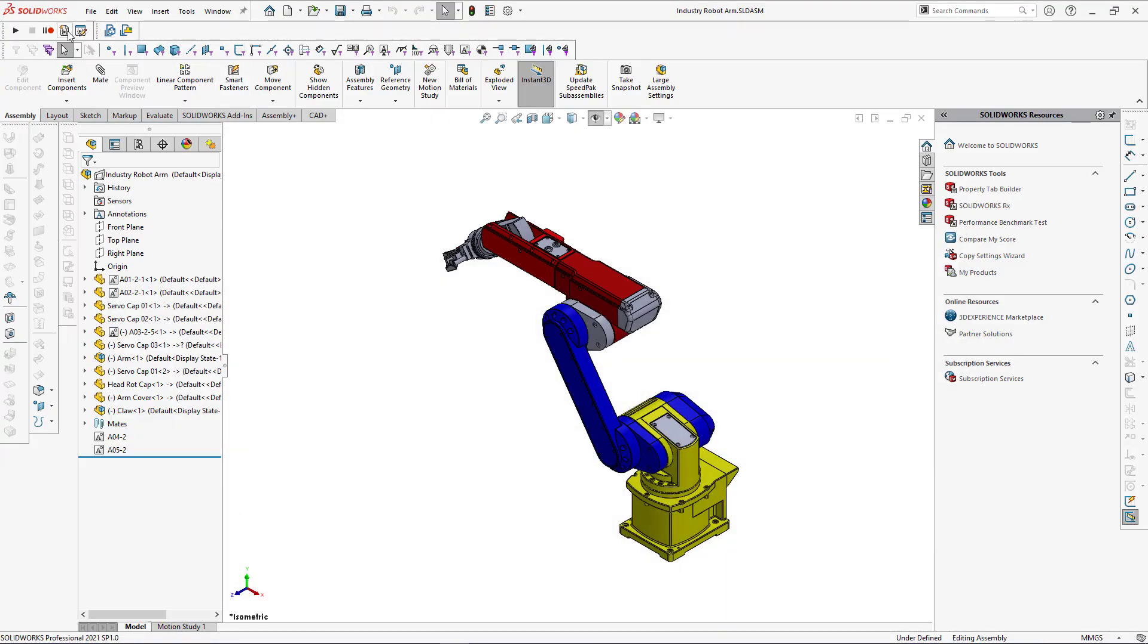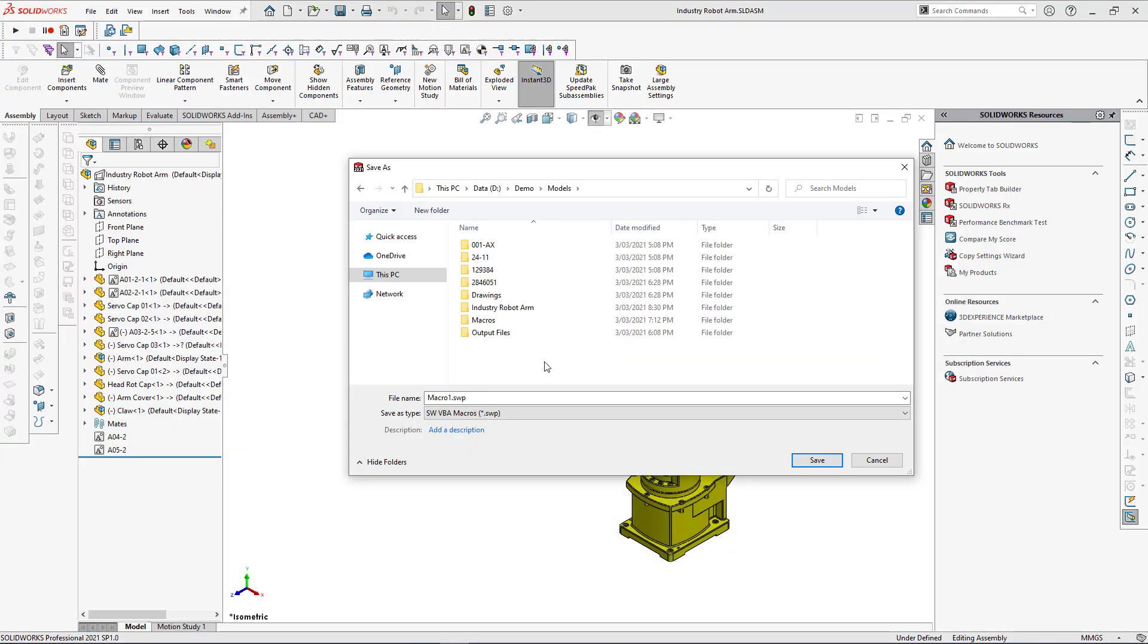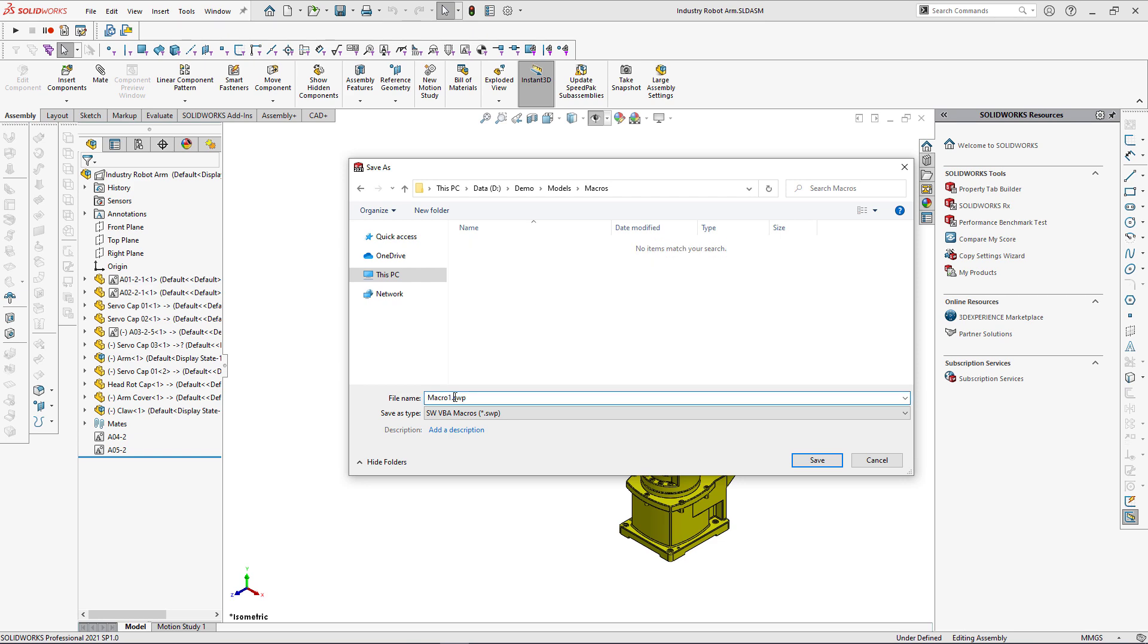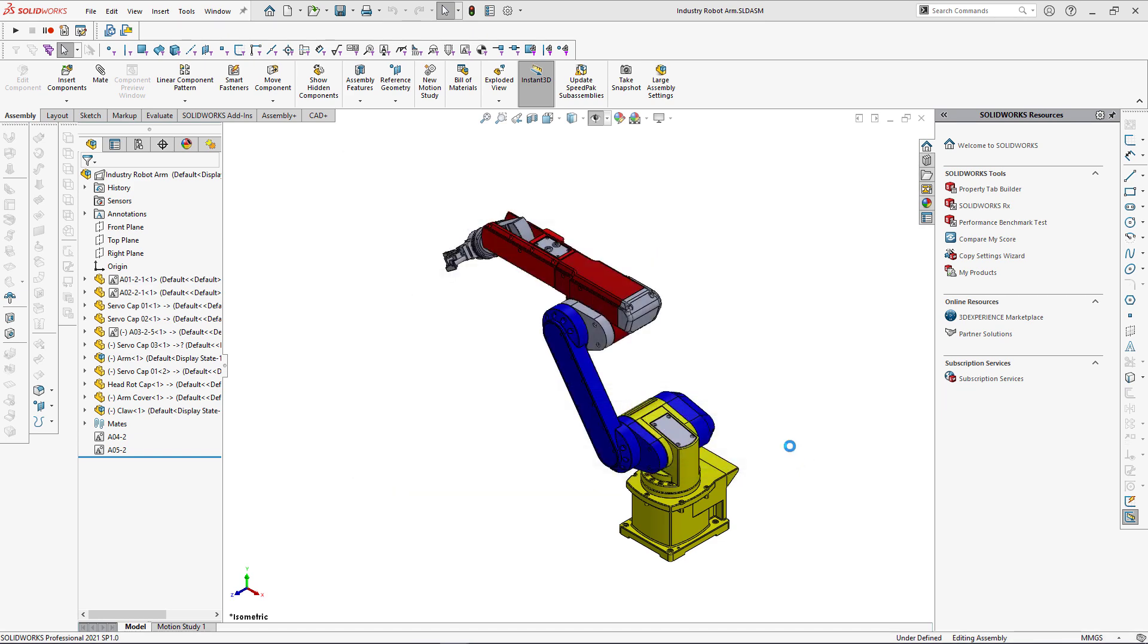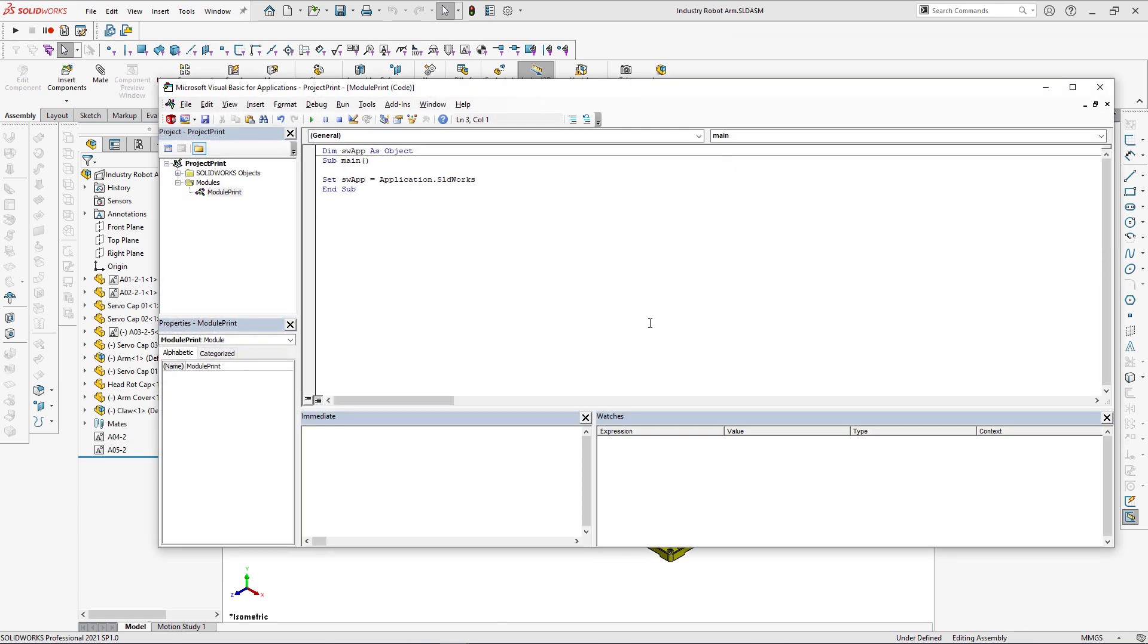Now I can come back to SOLIDWORKS, create new macro, save it to the folder, specify a name and paste the code into the newly generated macro.